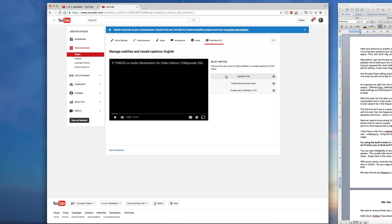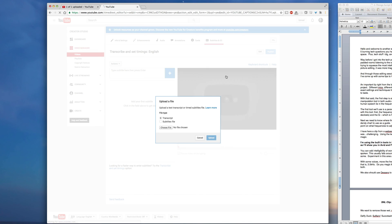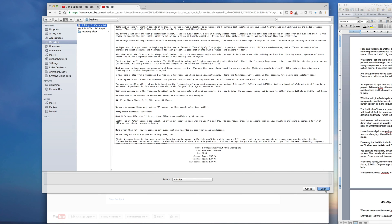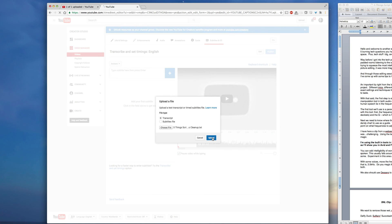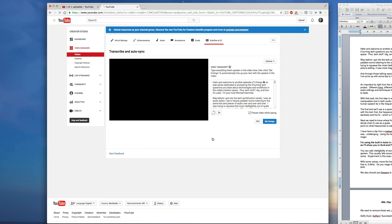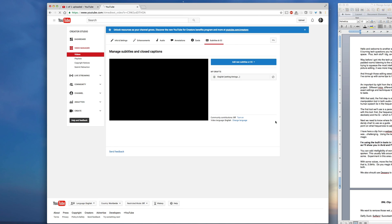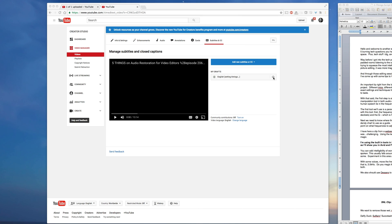Next, we'll upload our plain text script. We'll then click set timings. By clicking set timings, we're telling YouTube to compare the audio in the file versus our plain text script. Now this will take a little while as YouTube has to analyze both of these files.